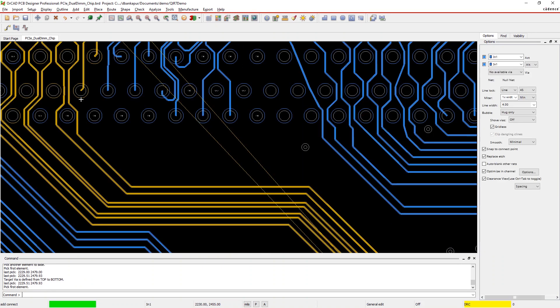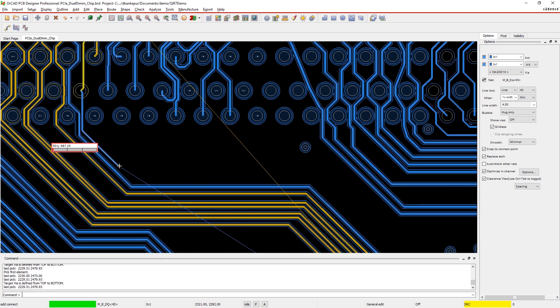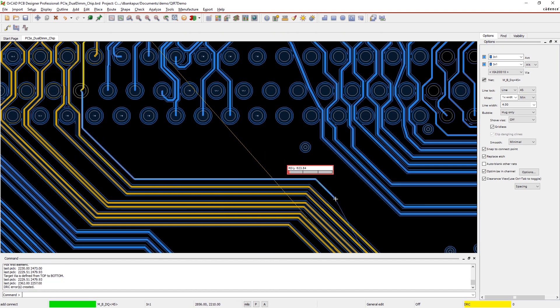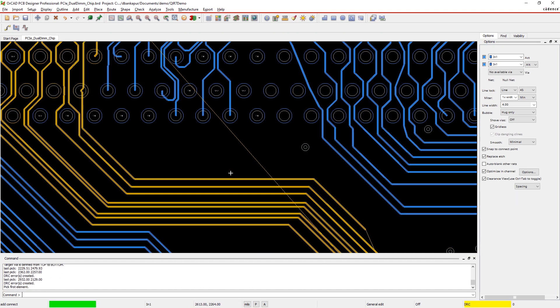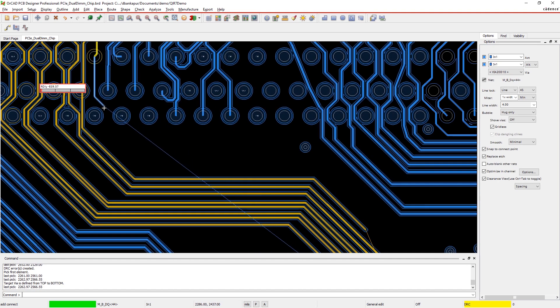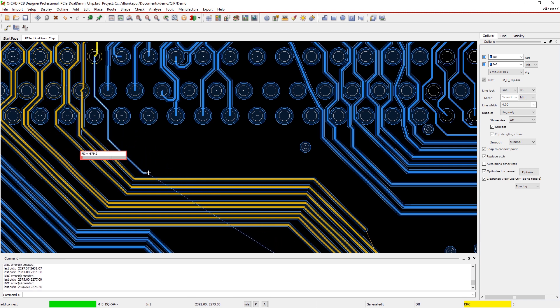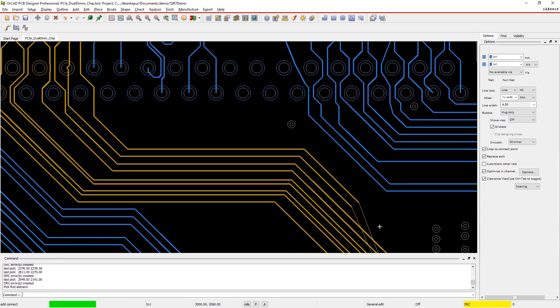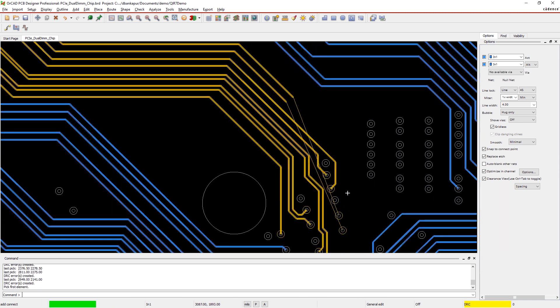Timing is critical in high-speed designs. As signals travel from die to die and from layer to layer, they travel through packages and vias, not just the etch.